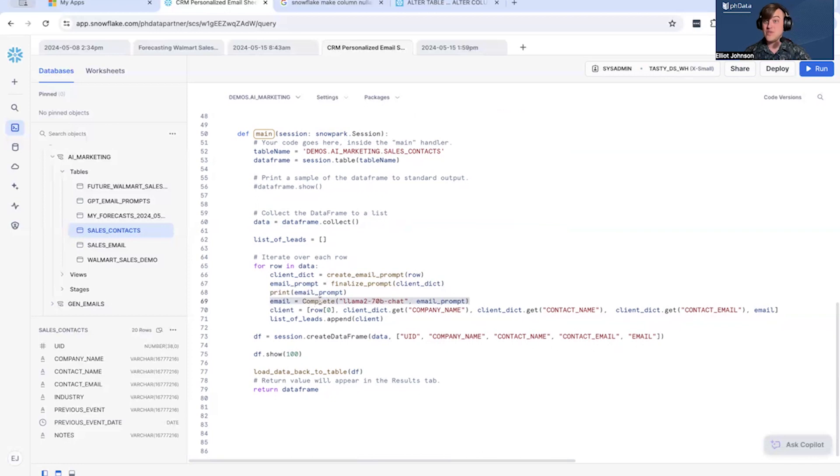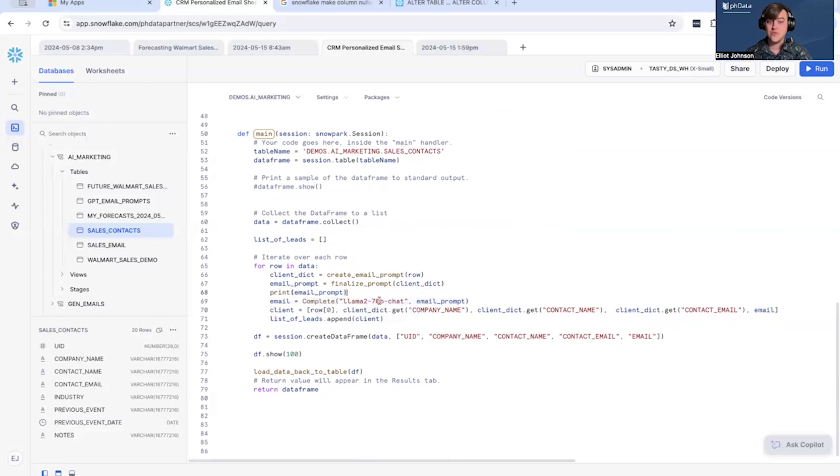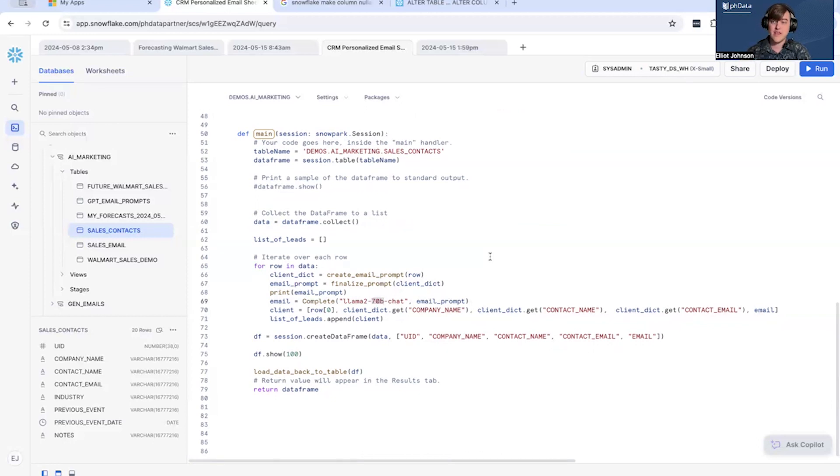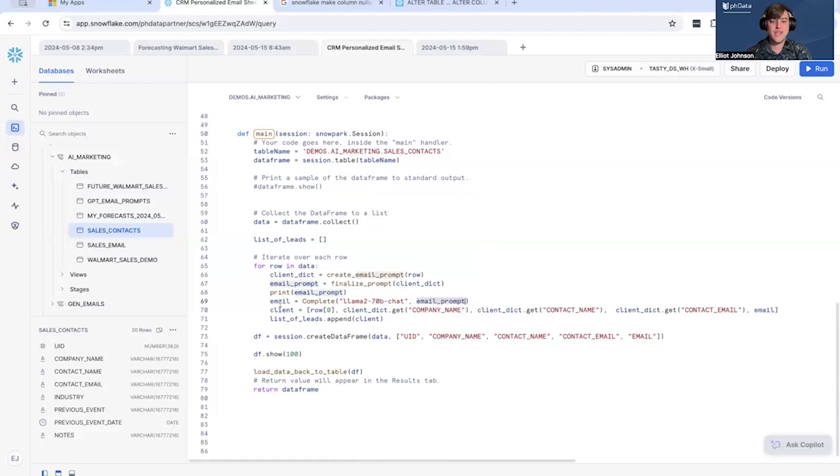Second, we are, here's where the rubber meets the road as they say, we're using the complete LLM, we're passing, we're using Llama 2, the 2 billion with chat, we're building and we're sending it our email prompt. The first parameter is 'Hey, what model would you like to use inside of Snowflake's Cortex LLM?' and then you pass it your prompt and it will return an email.